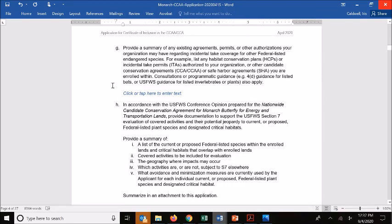In the last two components of this section, we get into how the CCAA and your application specifically relate to the taking of other federal species. One condition of the CCAA is that we are not jeopardizing any other federally listed species. Under section G, if you have other agreements, permits, or authorizations that provide incidental take coverage for other listed species — such as habitat conservation plans or incidental take permits — we'd like those listed here. The assumption with the CCAA is that most operations are avoiding take of listed species, so if you have exemptions or allowances through other permits, we want that summarized.